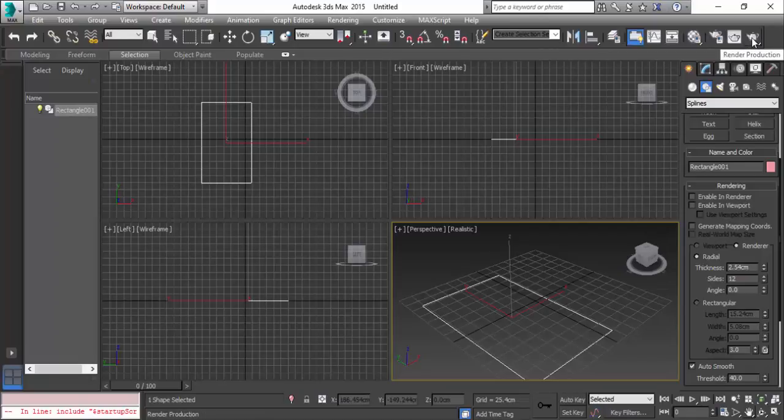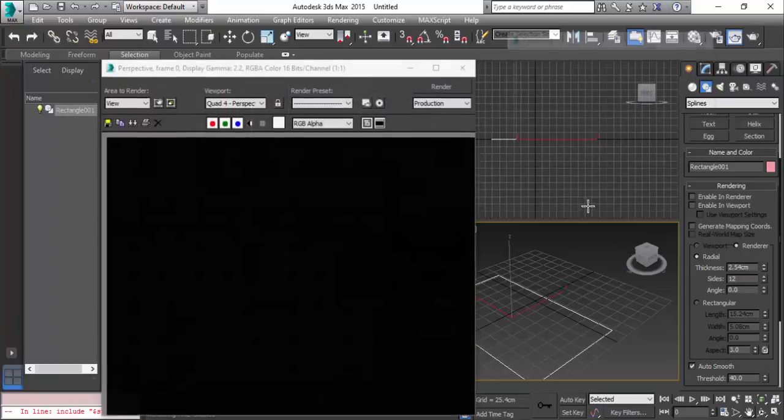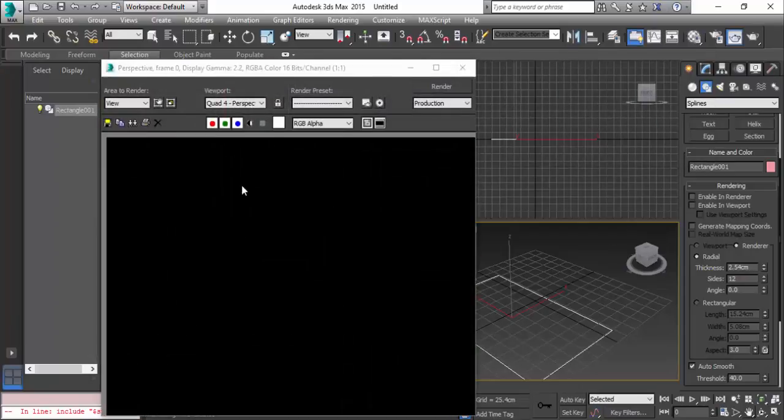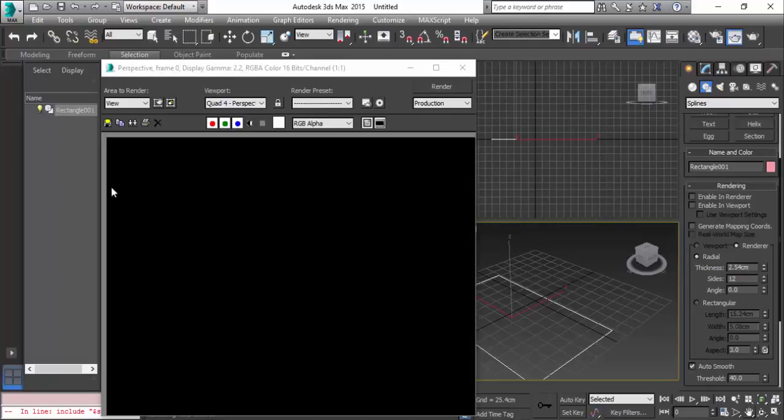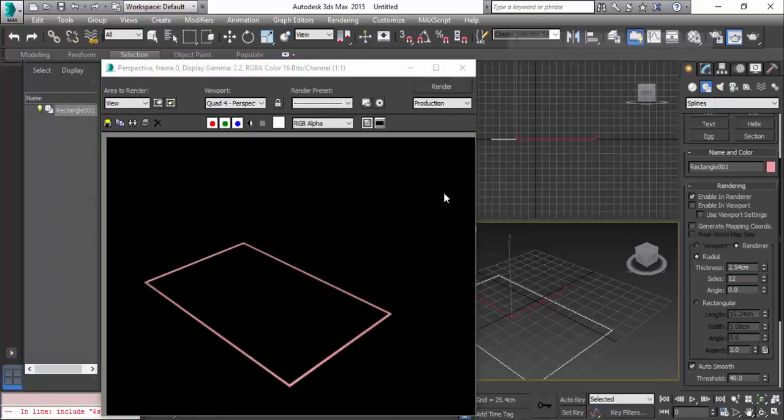This is the viewport which you see. The renderer is - click on this teapot which says render production, and this is the renderer. You cannot see the rectangle or the 2D splines here. For that you have to enable this option which is enable in renderer. Now render again and you can see this rectangle 2D shape.